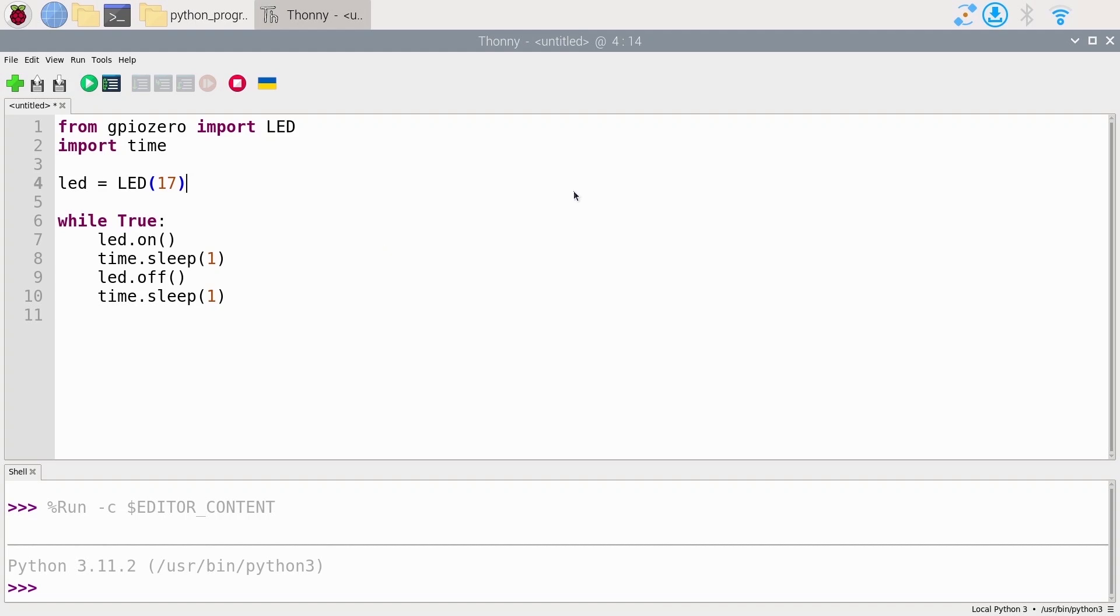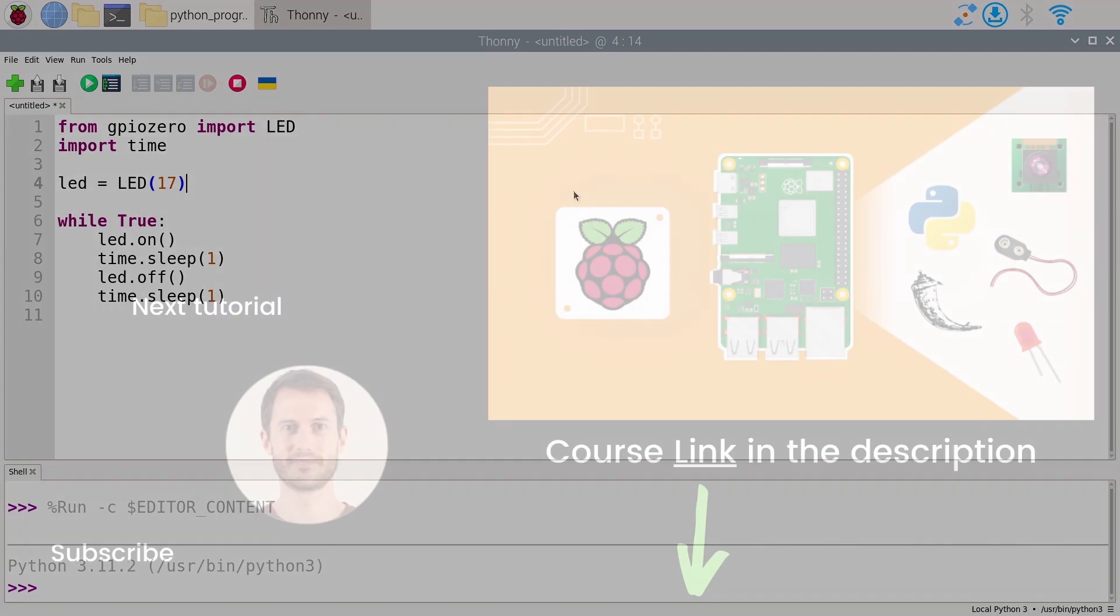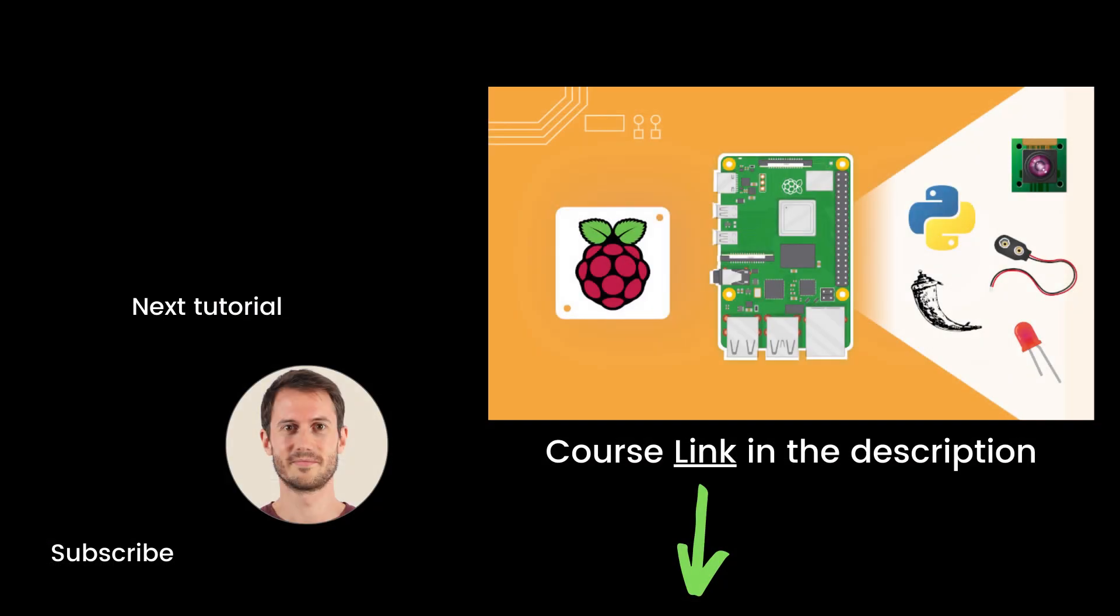So you have learned how to control an LED with Python. And you can see with this GPIO library, it's very easy to do. All right, that's the end of this episode. If you found it useful, you will definitely like my full complete course on Raspberry Pi, named Raspberry Pi for Beginners. This course contains 10 hours of hands-on video lessons. You can find the link in the description. Thank you for watching. See you in the course or in the next tutorial of the series.